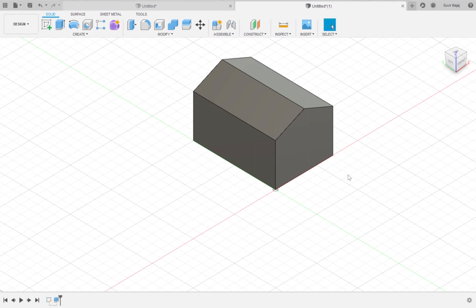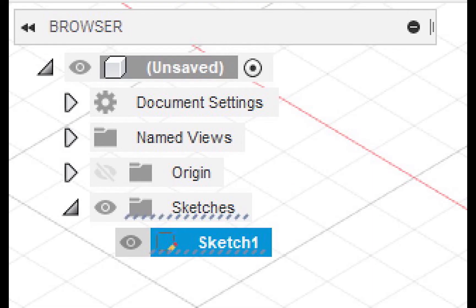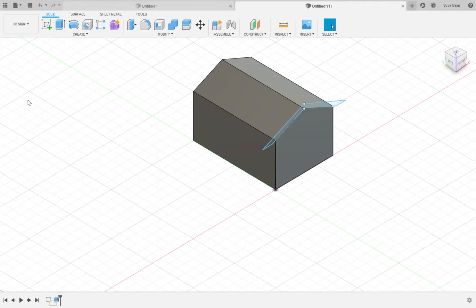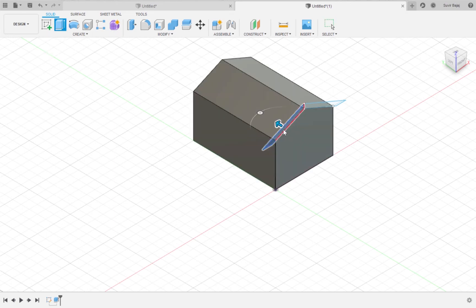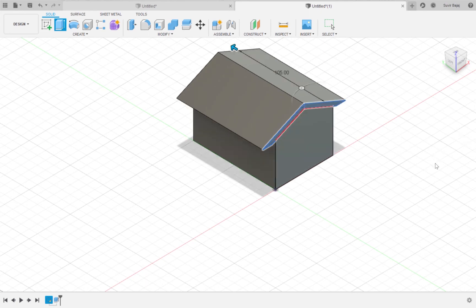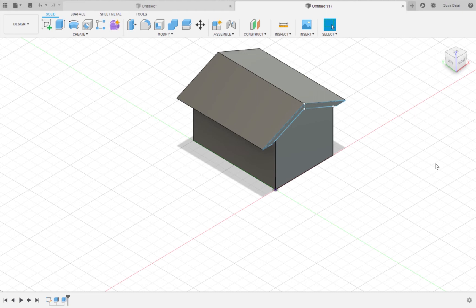After extruding, the sketch that you just extruded from will disappear. But you can see it by clicking on sketches and then clicking on the icon of the sketch that you desire to see which in this case is sketch one. We are also going to extrude the roof by a hundred five millimeters. Since we want it to extend past the body of the house, it also needs to be extruded by negative five millimeters on the other side.